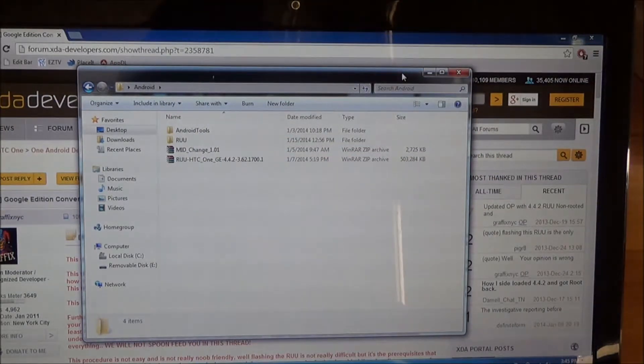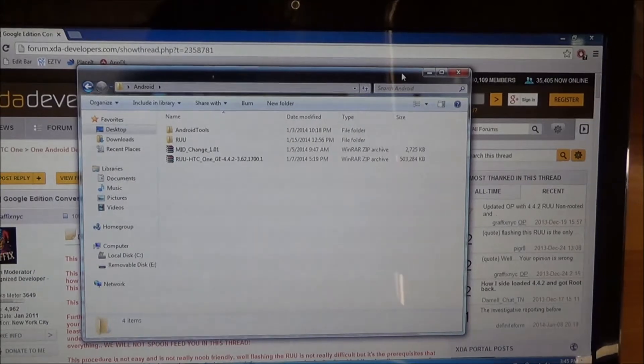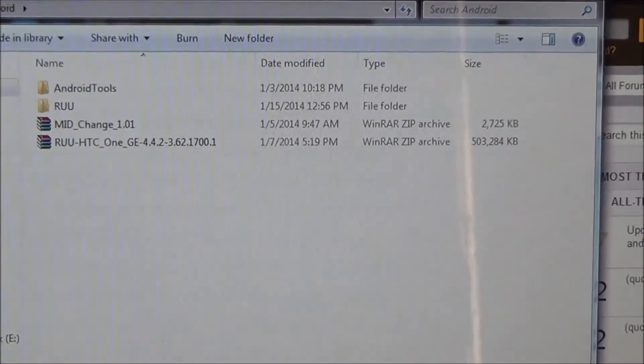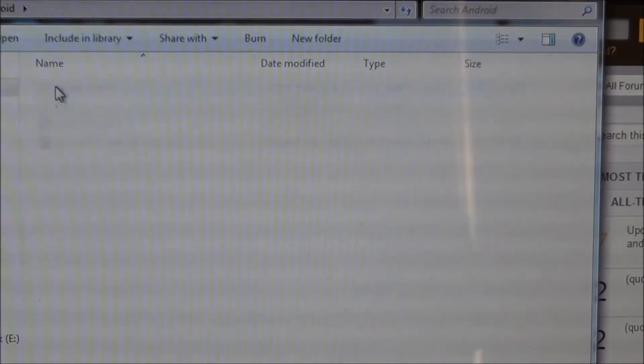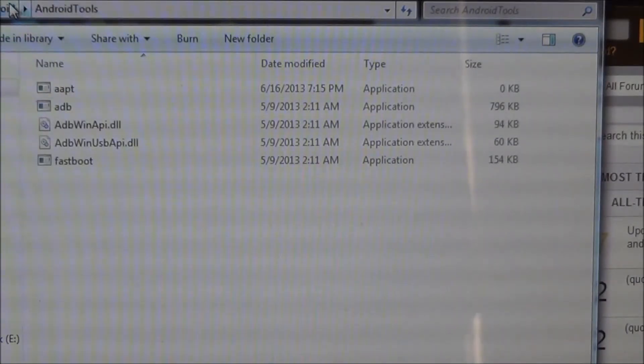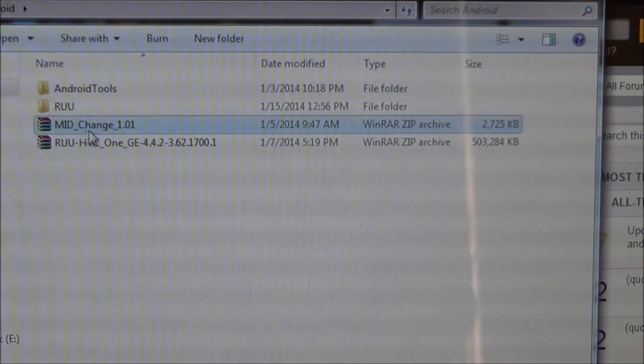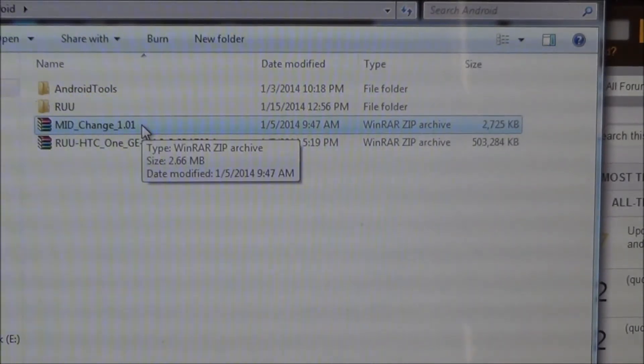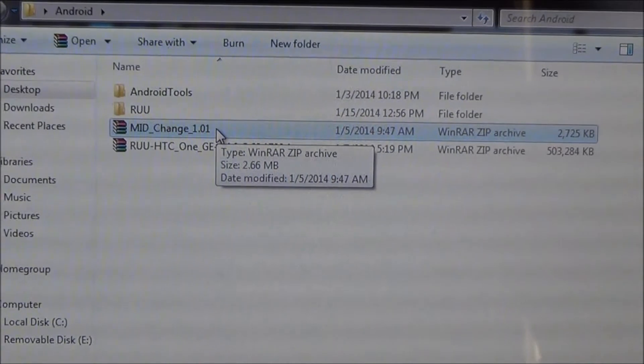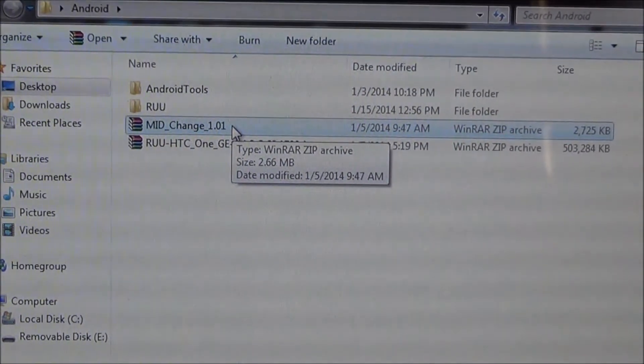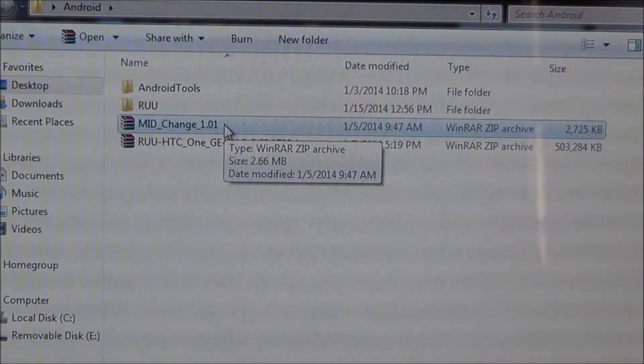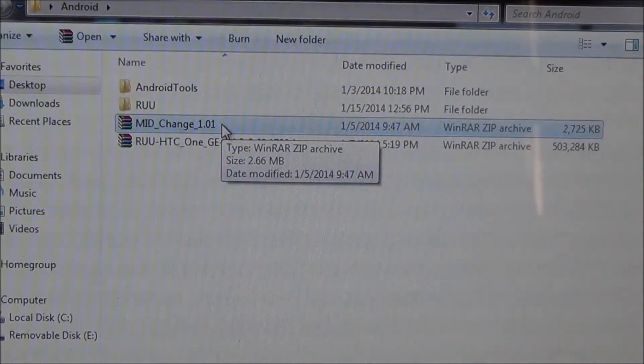So I'll provide all the links down in more info. You're going to need the Android Tools folder, which includes the Fastboot and ADB files that we are going to use. We're going to need this MID Changer. If you've already changed it when you were doing the Developer Edition, then you don't need to change it again, but just in case, I'll show you how to do that as well.